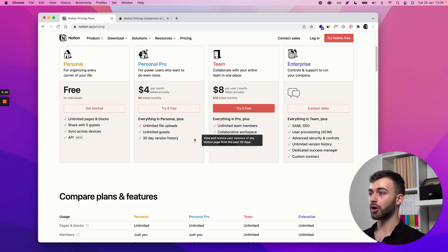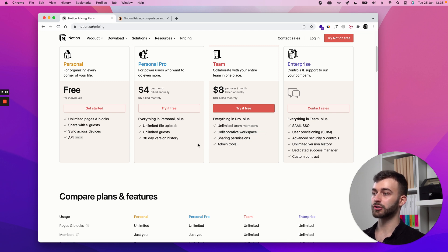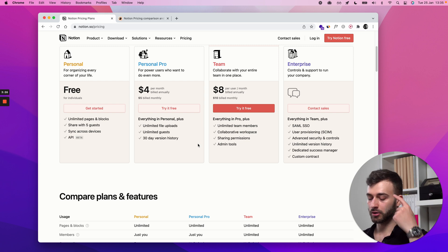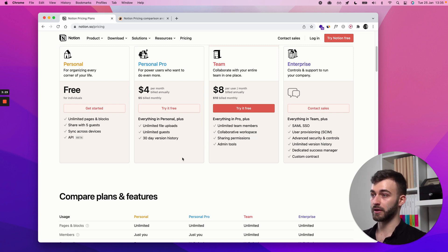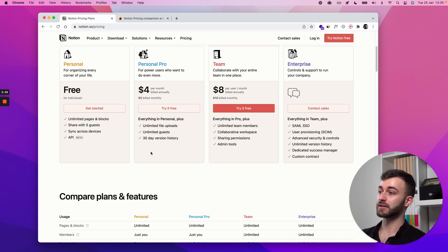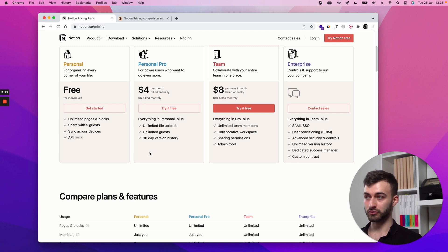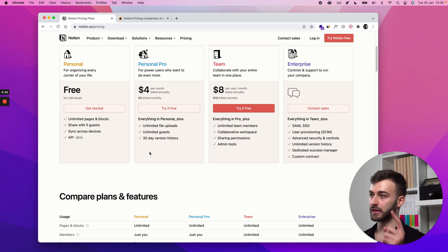Whether that limitation is something like wanting a version history — version history is where, say on April 1st you make your page a certain way, then keep updating it, and by October you want to see how the page looked on April 1st. On a paid plan you get 30 days of history, so you can see how the page looked at any moment in the past. You might be familiar with this from Google Docs, which has a similar function.